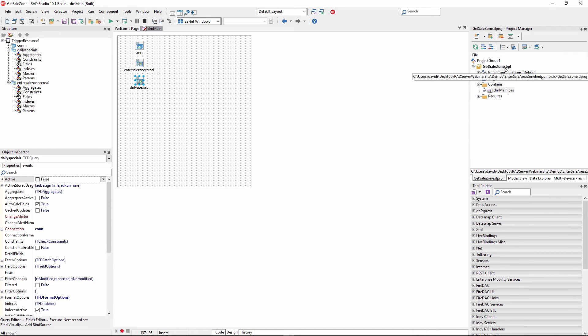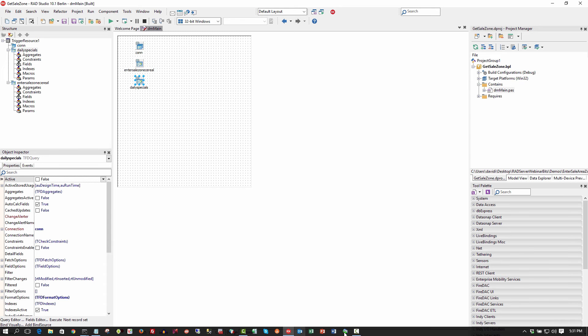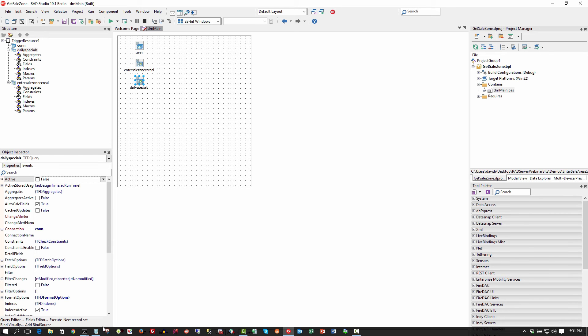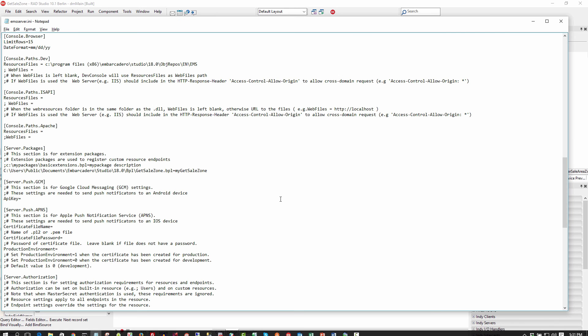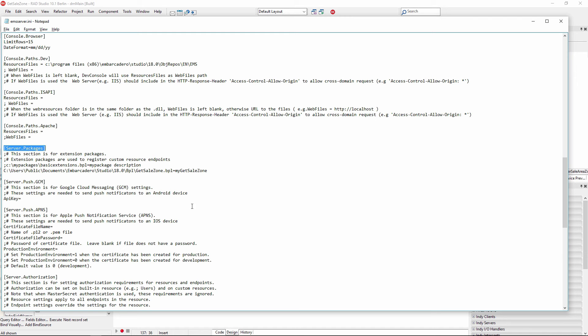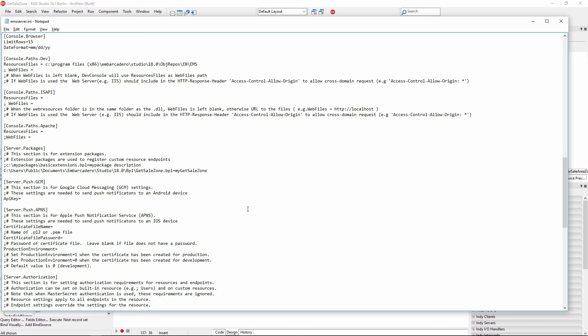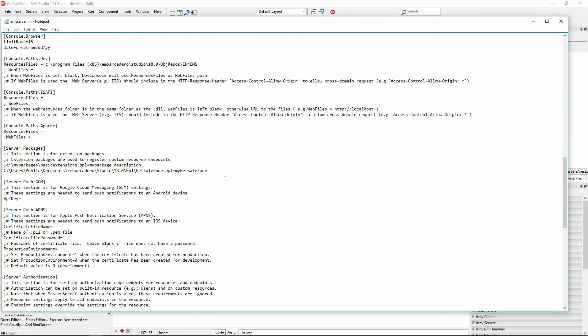Great question. So when you first create your EMS server, there's an EMS server.ini file that gets created. And there's a section in there that allows you to load these individual packages into the EMS server. So here's the GetSalesZone BIPL package DLL file that we created, and here's how you load it. So then other folks can create their own REST APIs and create their own packages, and you'll add them to this list. And then as EMS starts, all of these packages with all of these REST API endpoints will get loaded inside of EMS server.